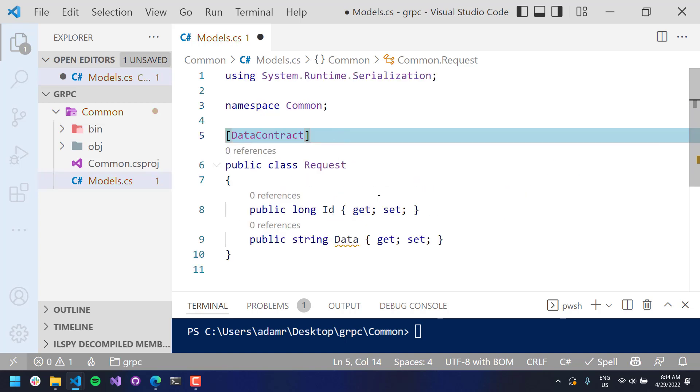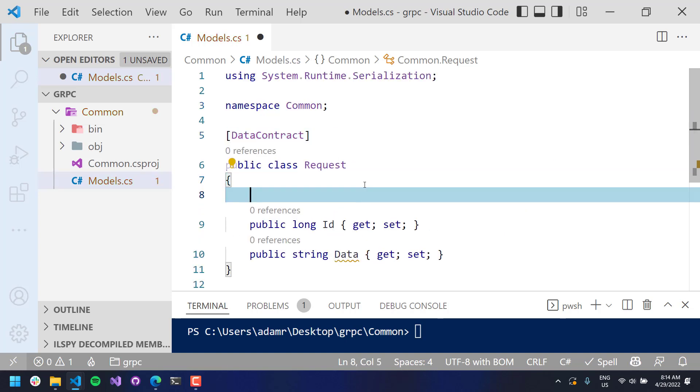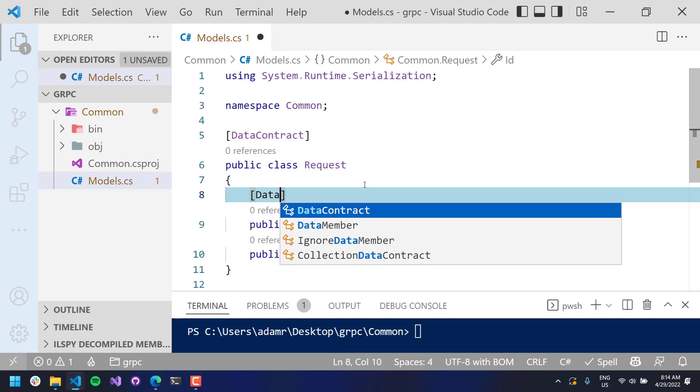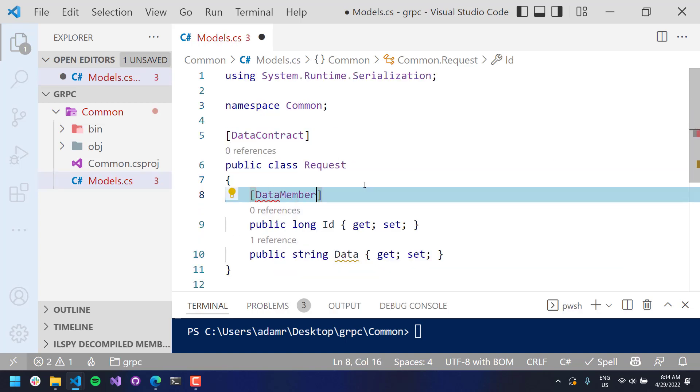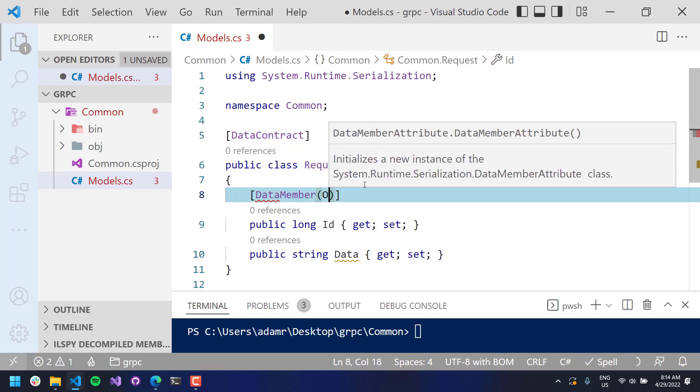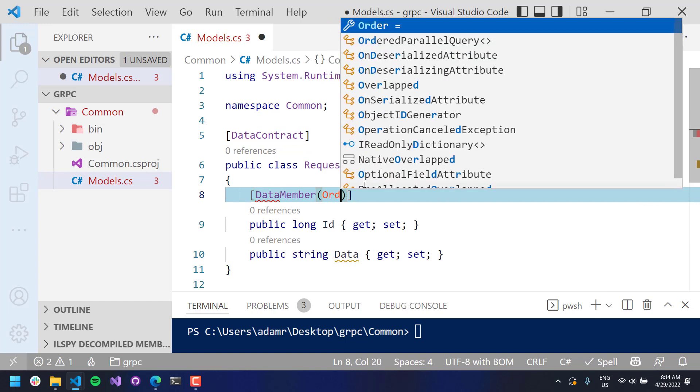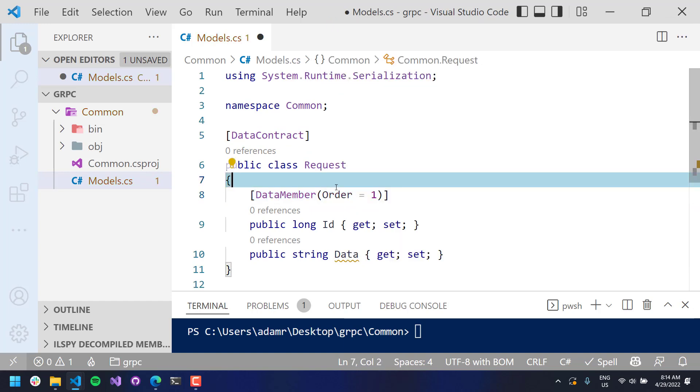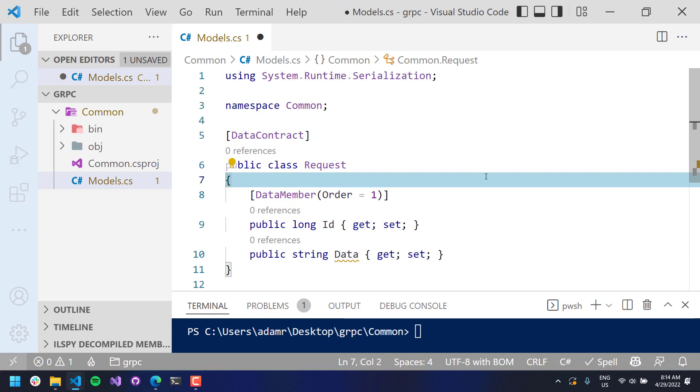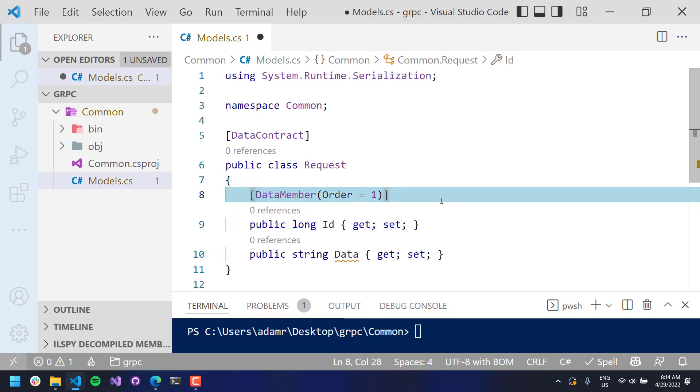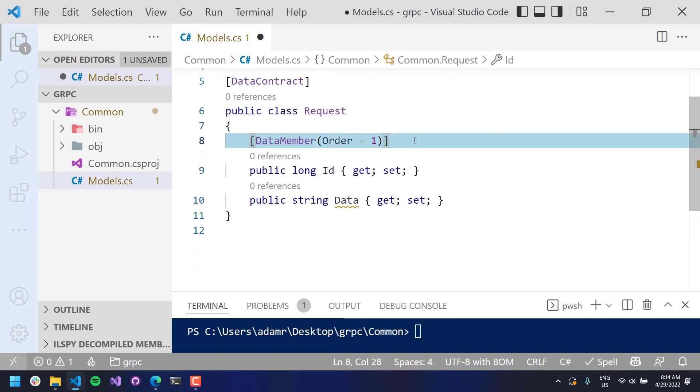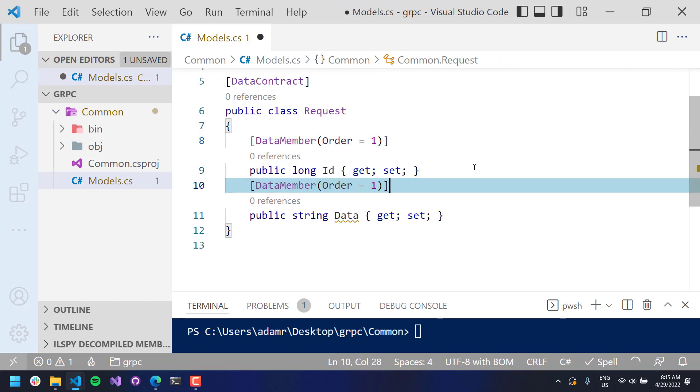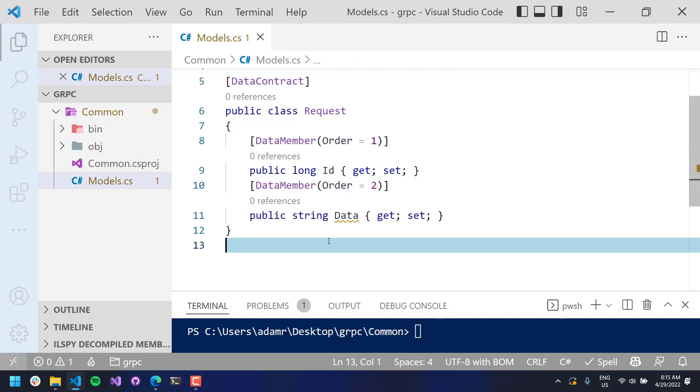This is coming out of that NuGet package I added. And then each one of your members, you're going to have to say data member, and you want to include the order property. So that's important for the way gRPC works. It doesn't actually include the name. Everything's ordered. So we need to put a data member on every property that we want to serialize with gRPC. So I'm going to put order one and two, and it's going to send the ID and the data property.